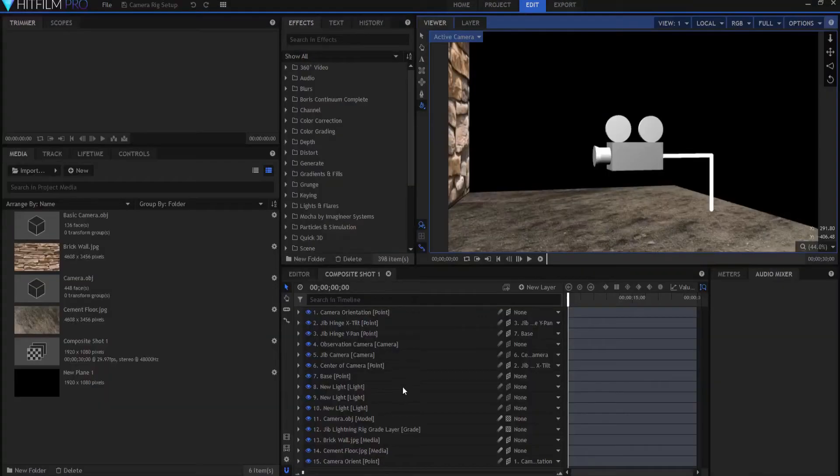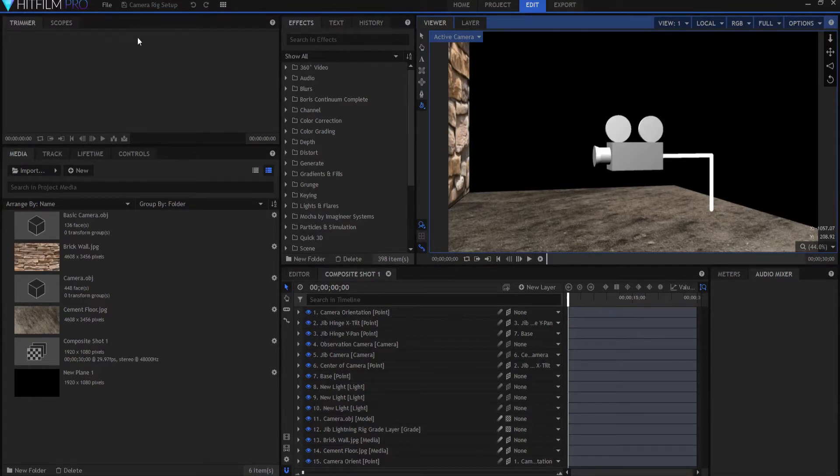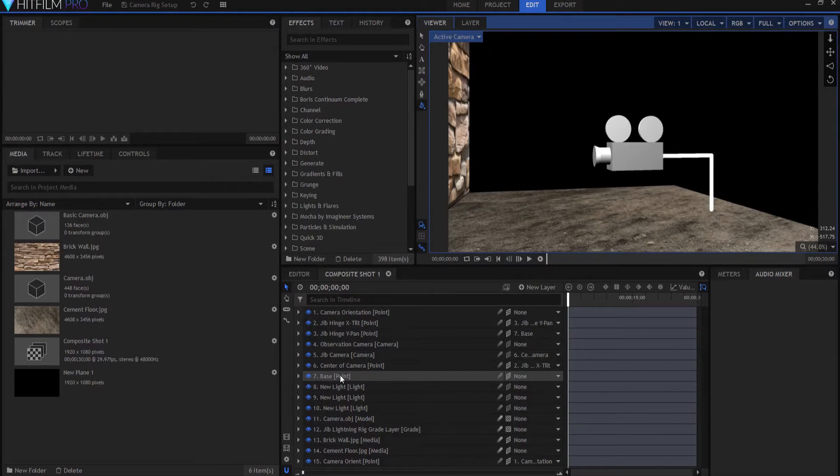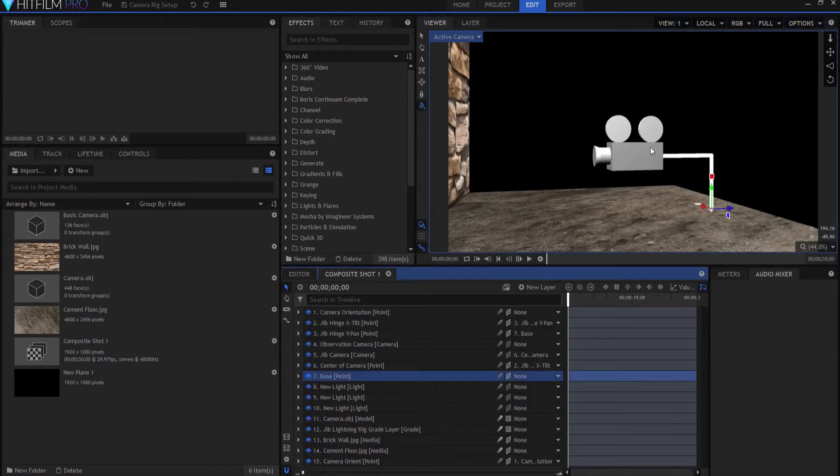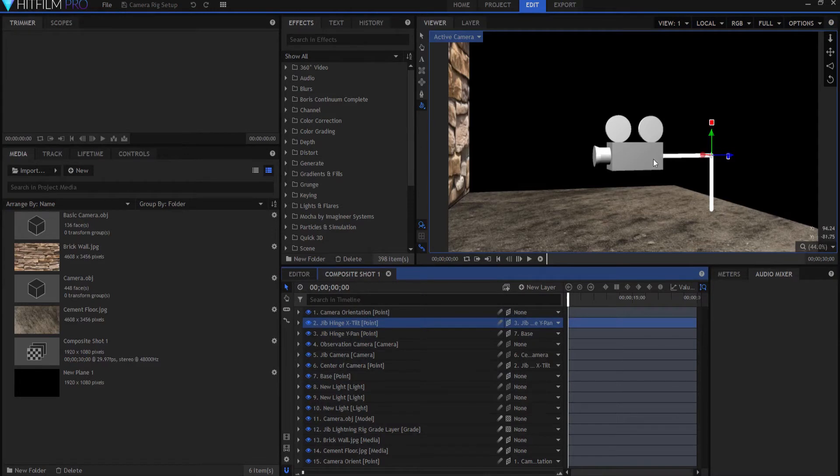So hopping into HitFilm Pro. Now I'm only in HitFilm Pro because I wanted to add a camera model, basically that I real quickly whipped out in Blender. And this can be done actually in HitFilm Express, but basically if you've seen his video, you'll know that this is the exact same rig set up. I have a base point here that if I move it around, then the whole rig moves around. And then I have a Jib Y pan point and a Jib X tilt point connected to the arm, which the camera is sitting on.